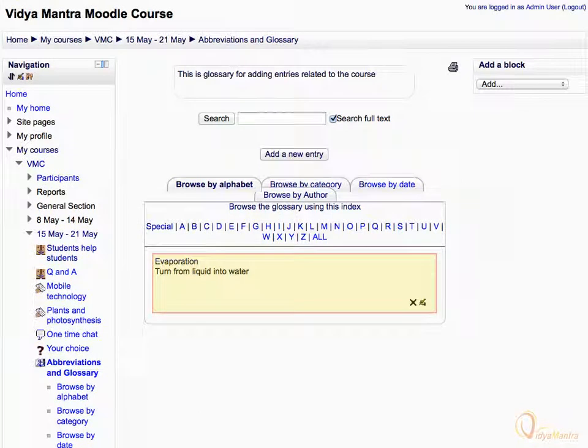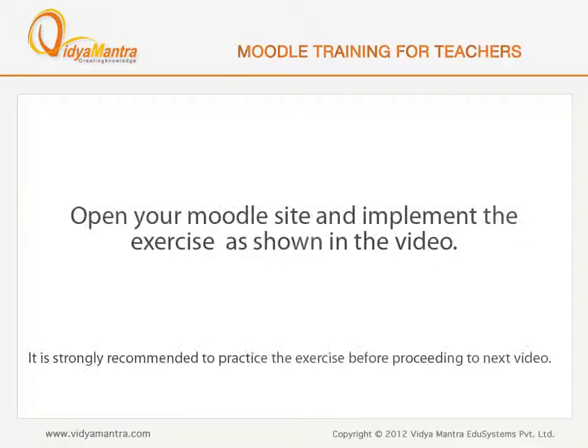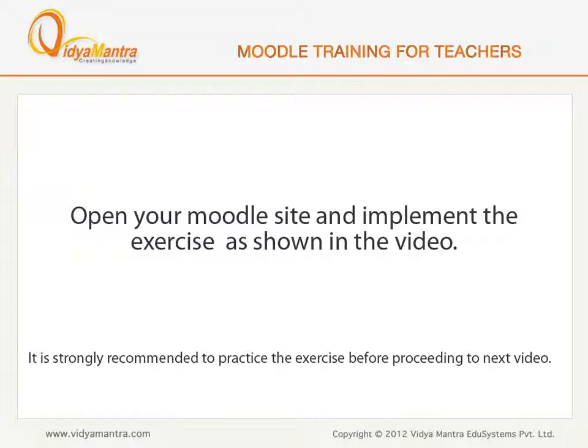You can see the entry has been added. Now, open your Moodle site on your computer and implement the exercise before proceeding to the next video.